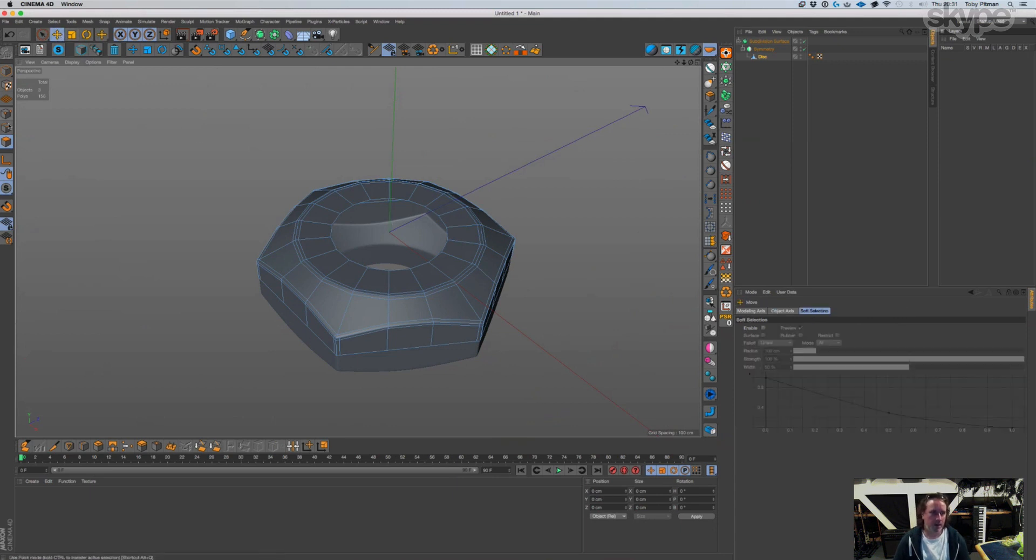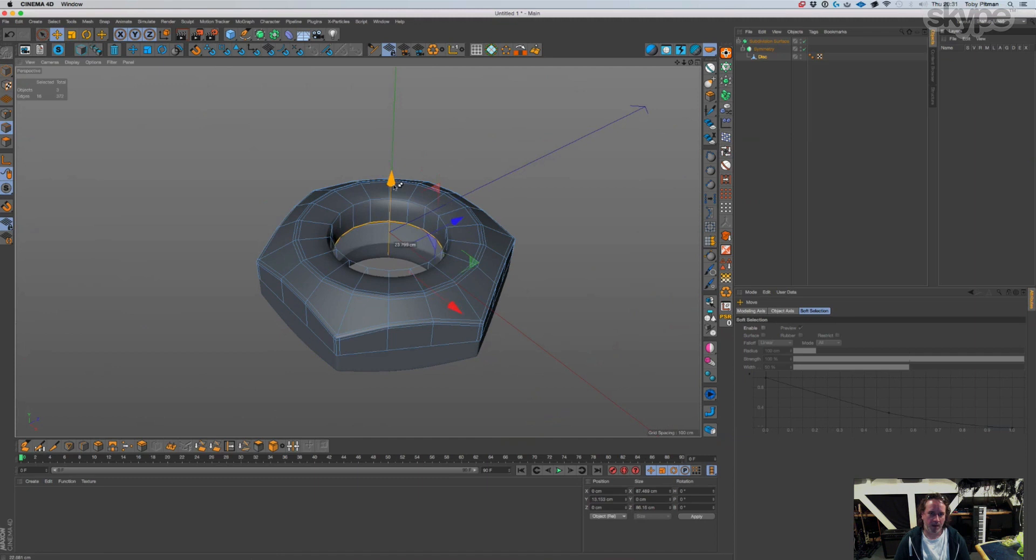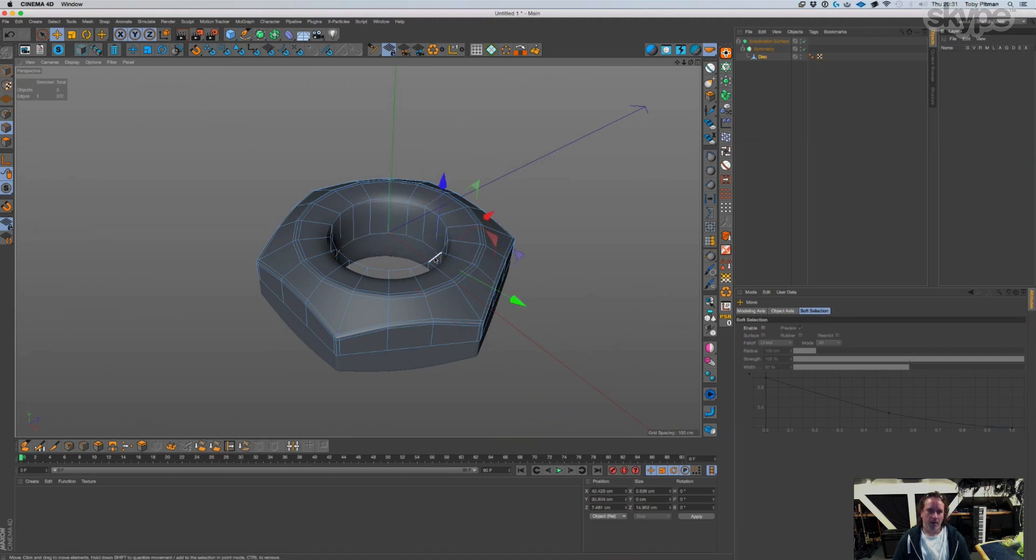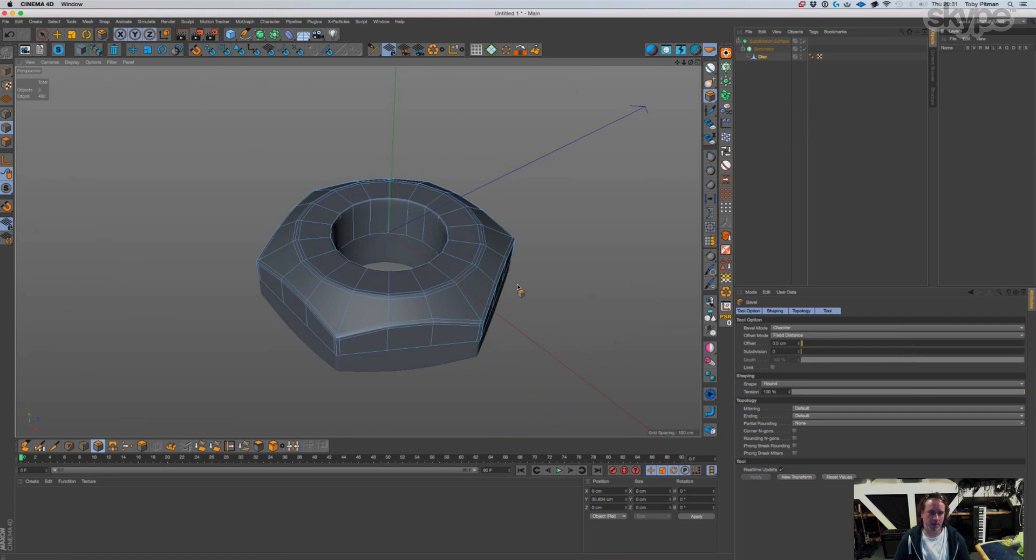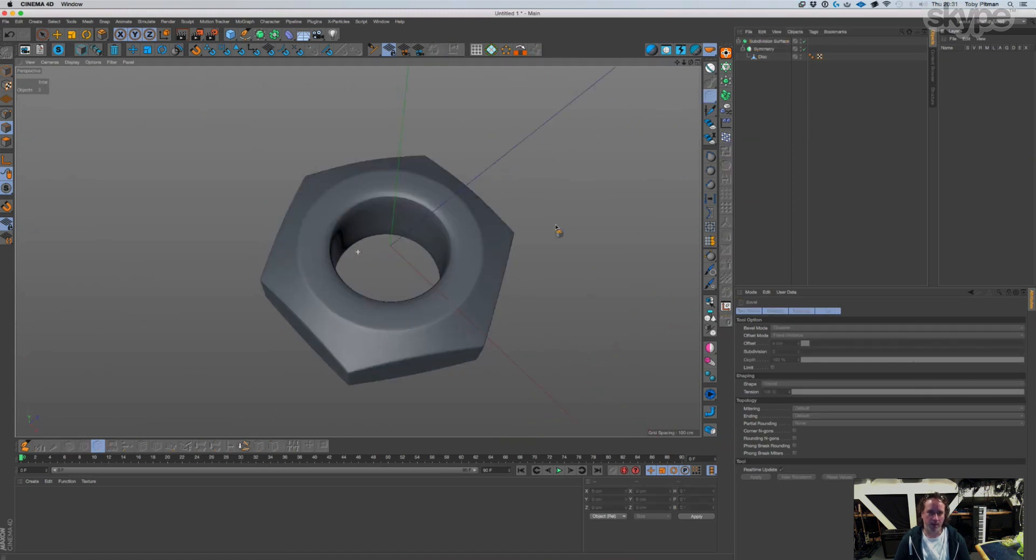Move that down, you know what I mean. And then just a solid channel for that, and then there's your nut really.